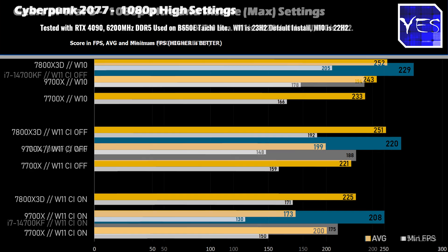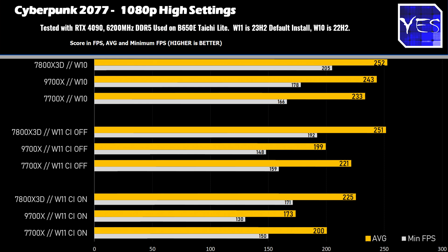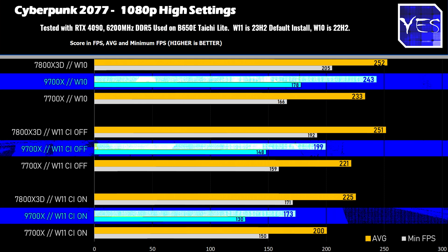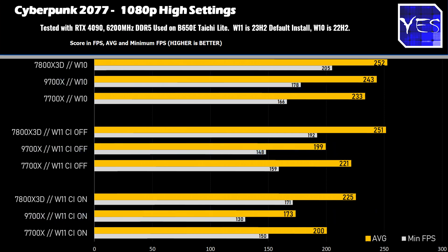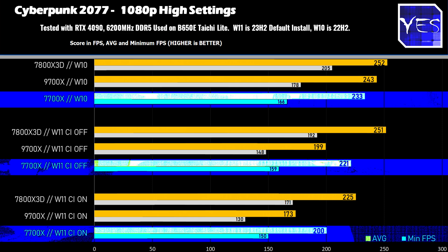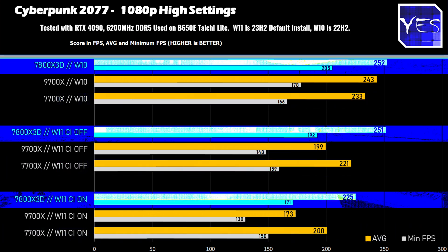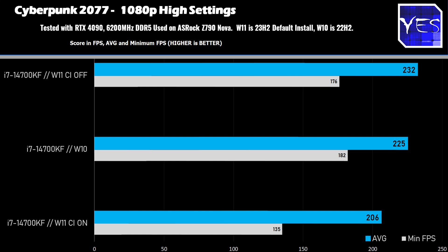With Core Isolation on a default Windows 11 install, the 9700X showed a massive performance decrease in Cyberpunk 2077 of roughly 29% versus the Windows 10 install. Versus the 7700X it was 14%, and versus the 7800X 3D it was 10% — which is still actually really bad. The 14700KF is shown in a separate graph to keep results clear, and it's losing 11% in Cyberpunk 2077.